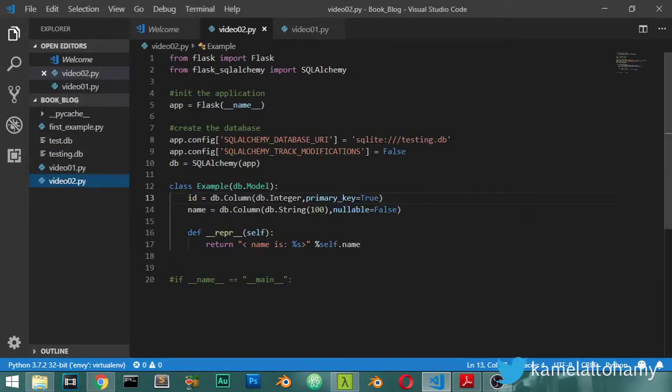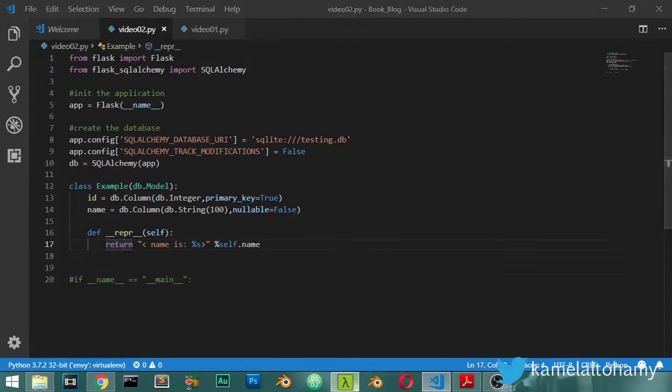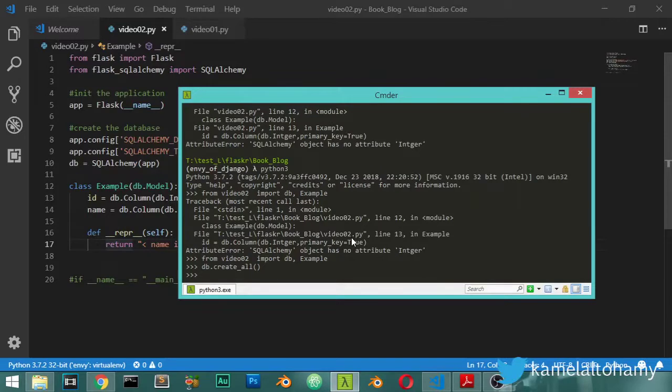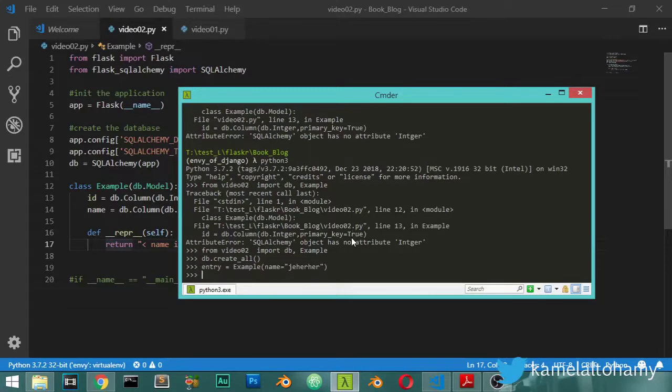As we can test this, we will say that we have first row or entry - it will be an Example and name will be any name. And we will say to add this by db.session.add(entry) and commit to save this.